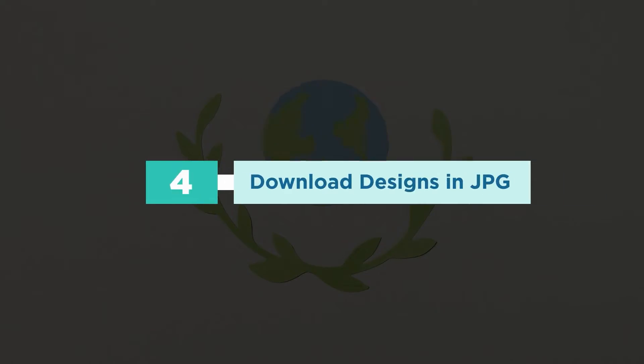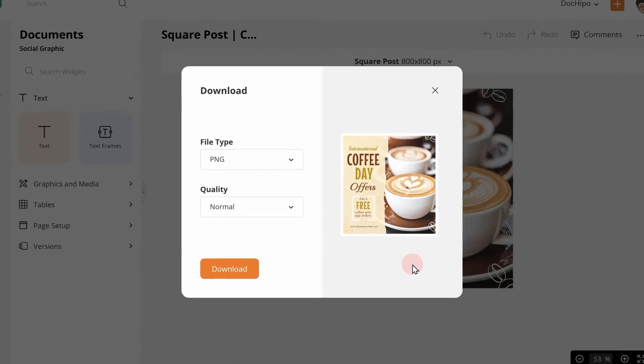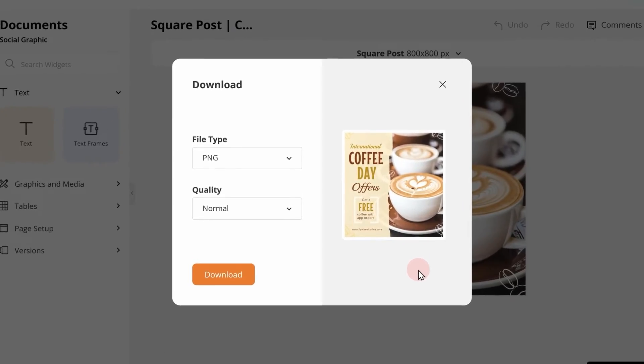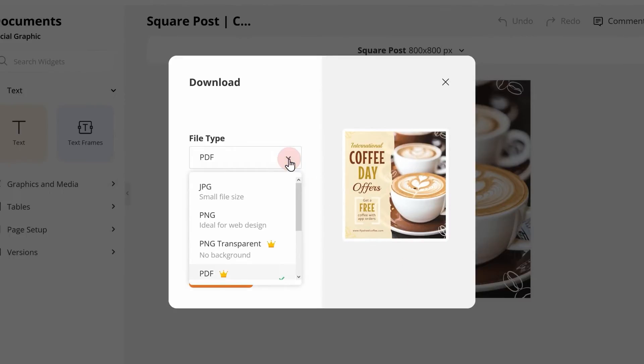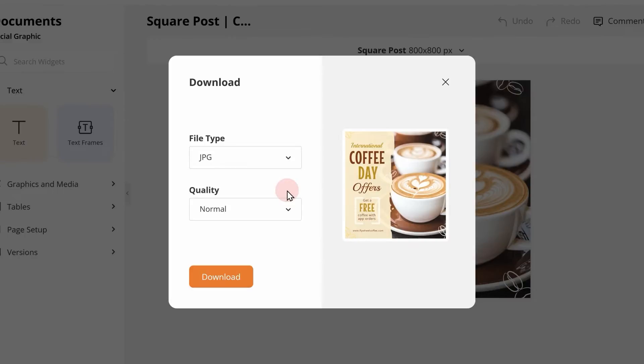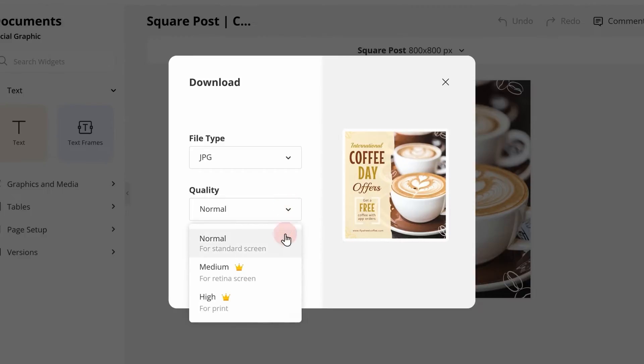Number 4. Download design in JPEG. Previously, you could only download your designs in PNG and PDF format. But this year, we also added the capability to download your designs in JPEG format. This gives you the added benefit of a smaller file size. As always, you can choose between normal, medium, and high-quality downloads.